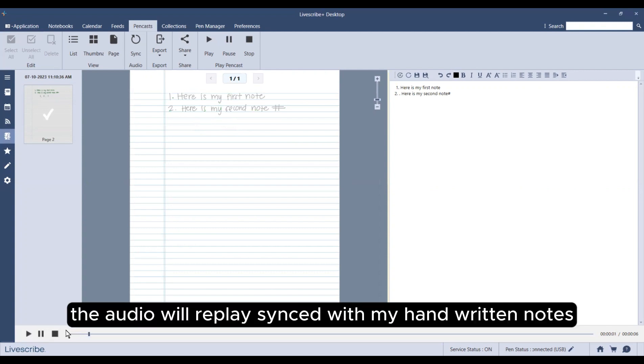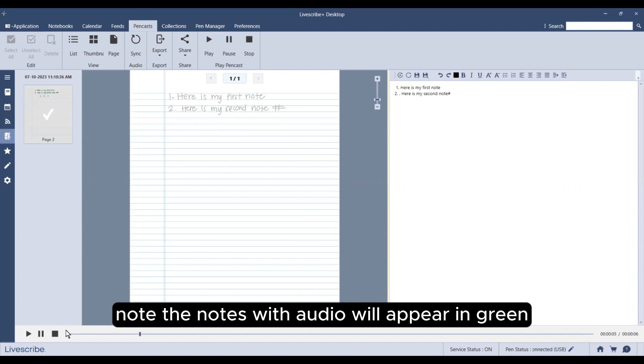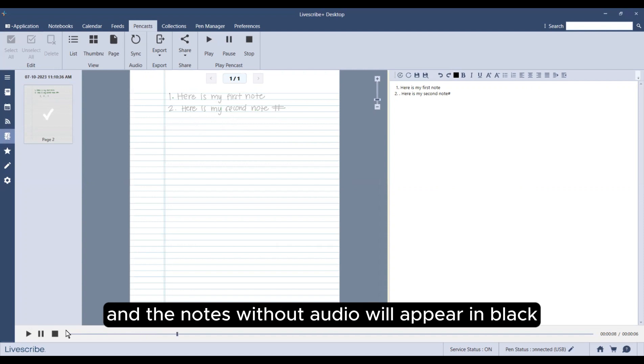The audio will be synced with my handwritten notes. The notes with audio will appear in green, and the notes without audio will appear in black.